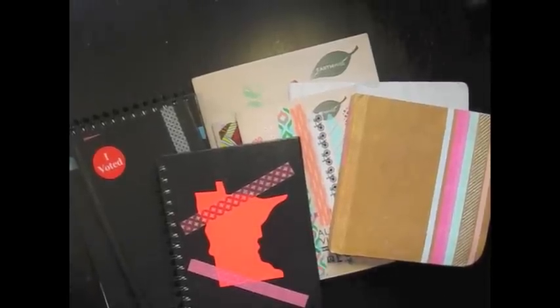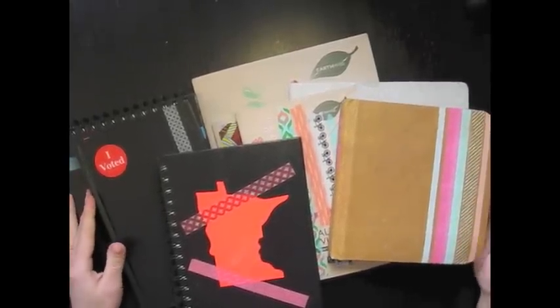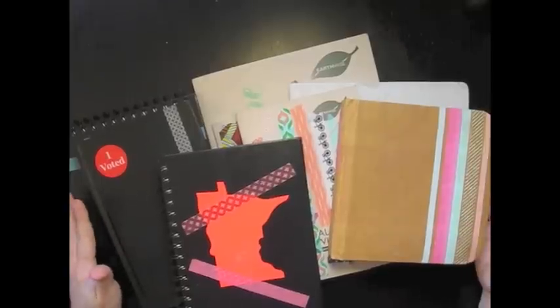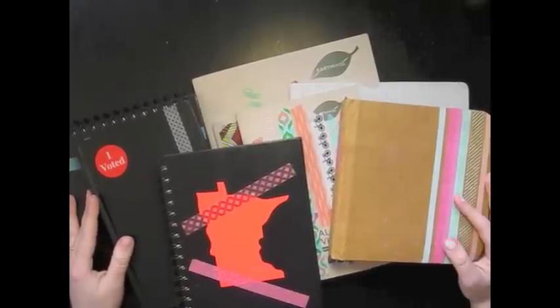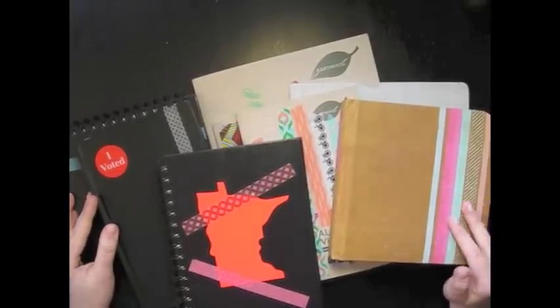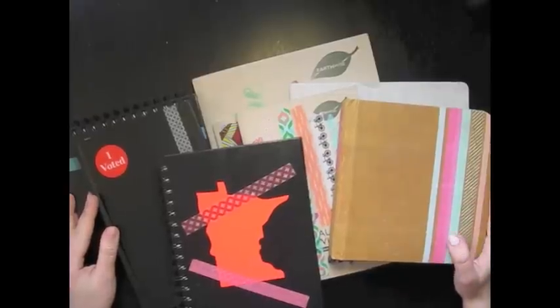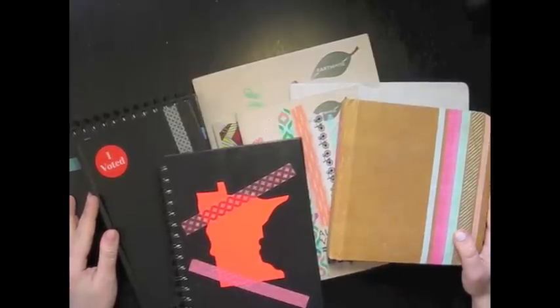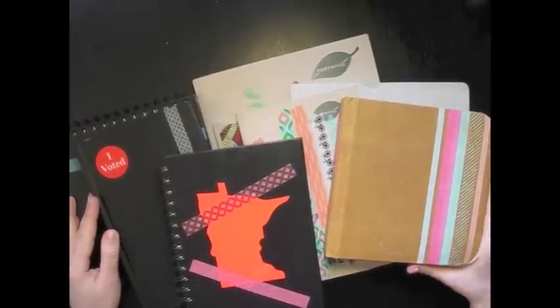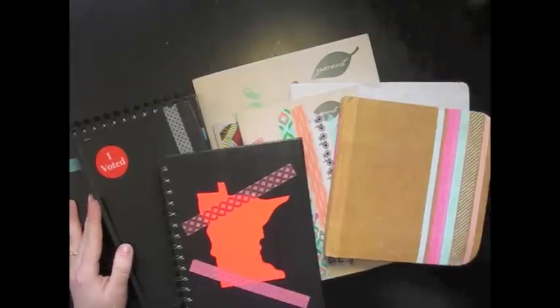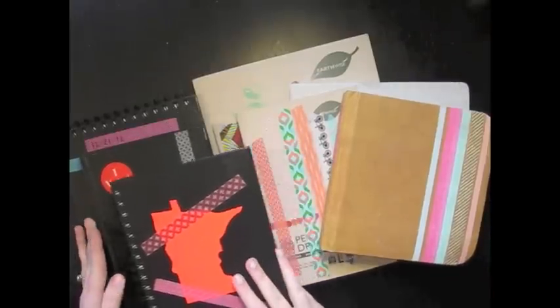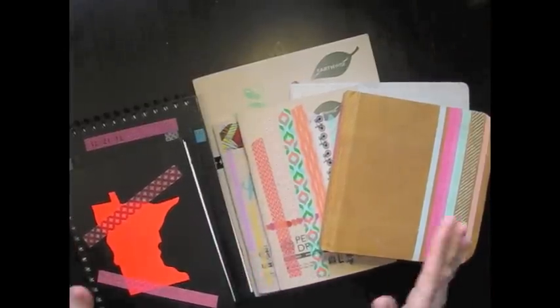Today I wanted to go through a couple sketchbooks that I've been using recently within the past probably year and a half. I went through a period of time where I was working mostly in watercolor and then now I've kind of gone back to drawing.